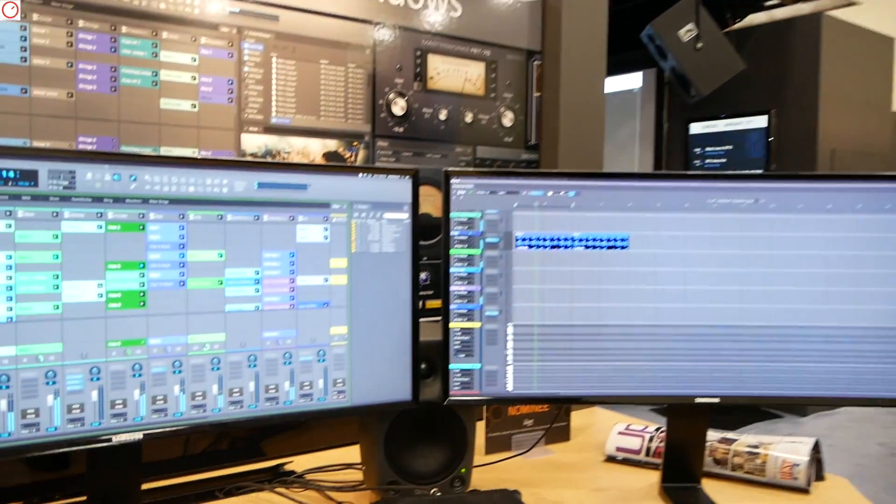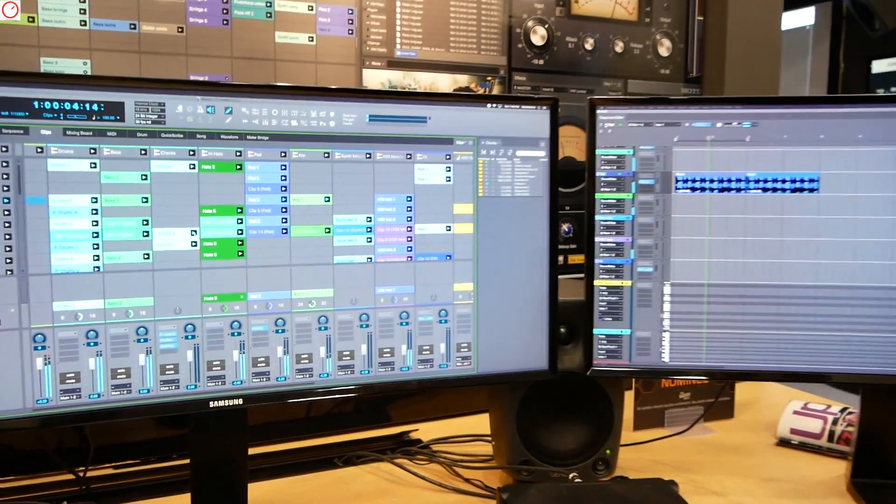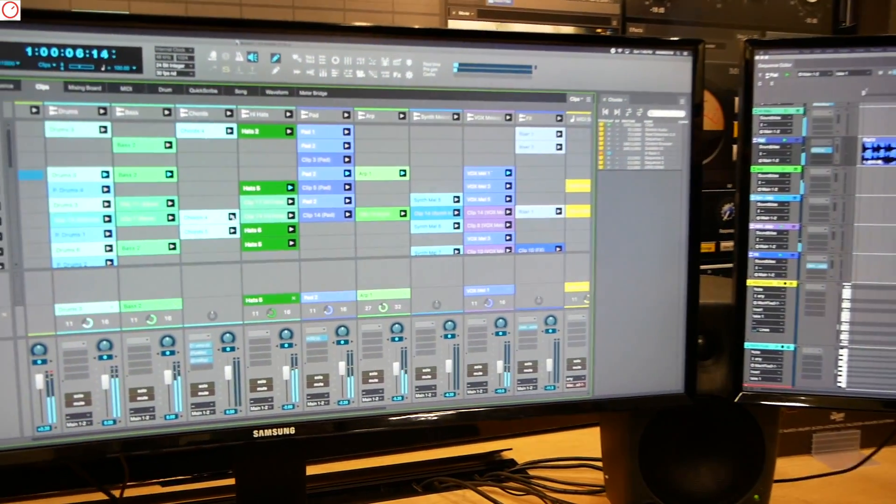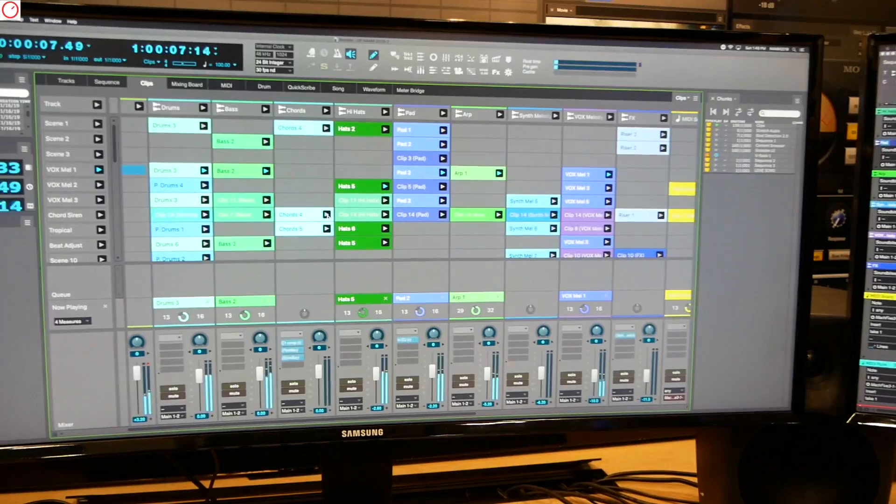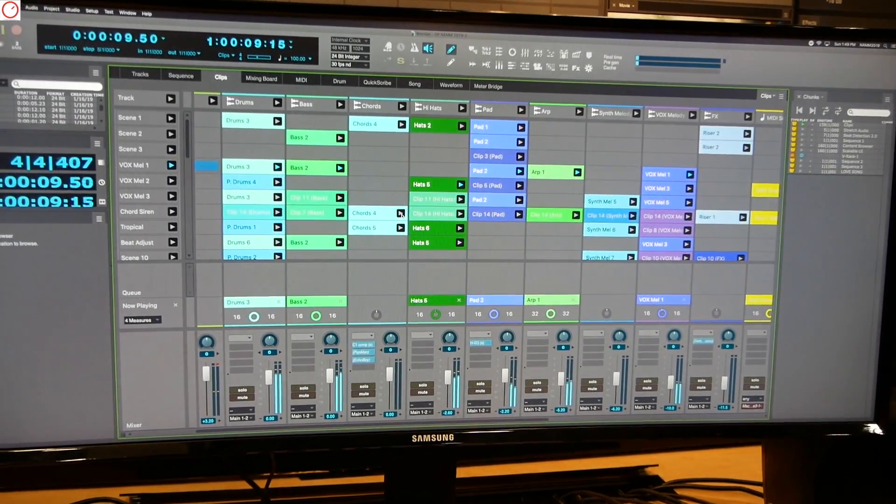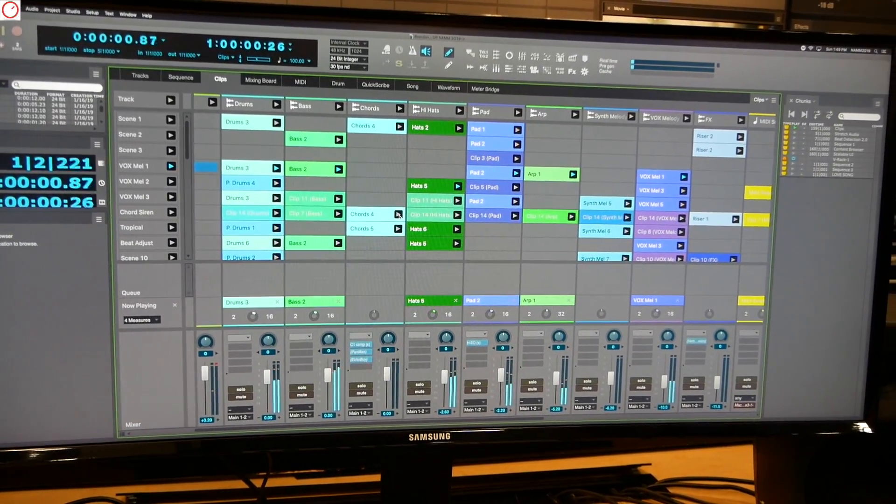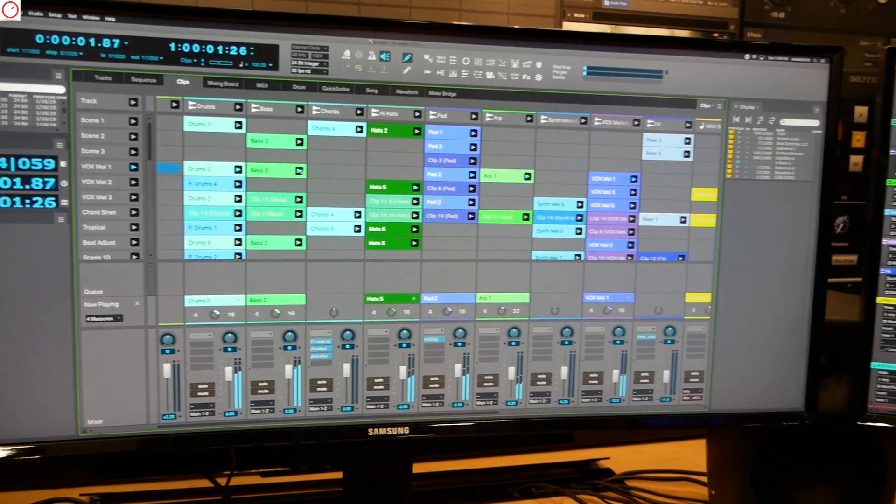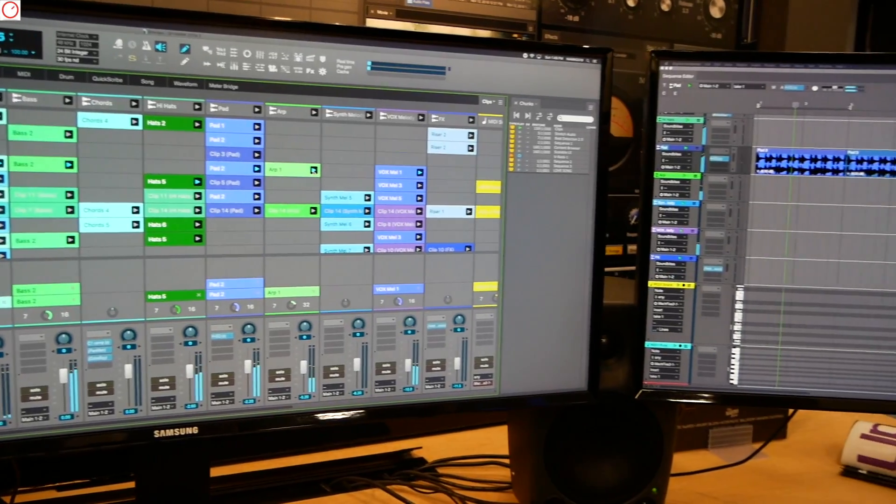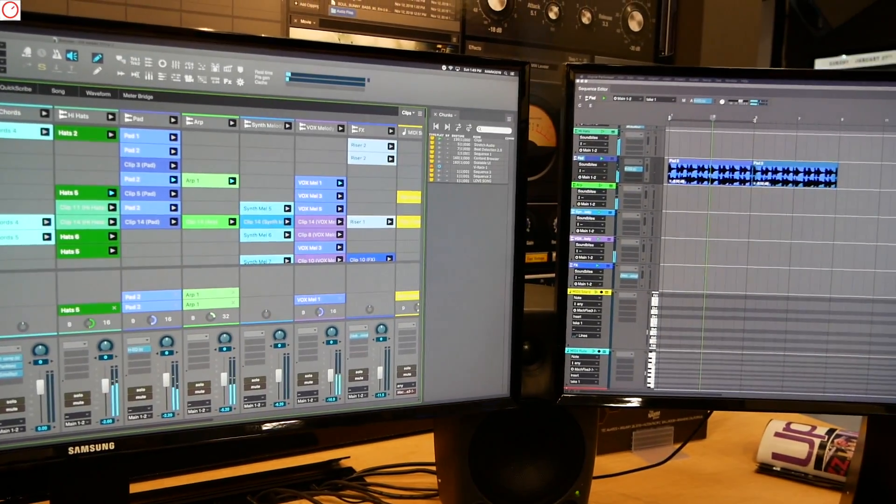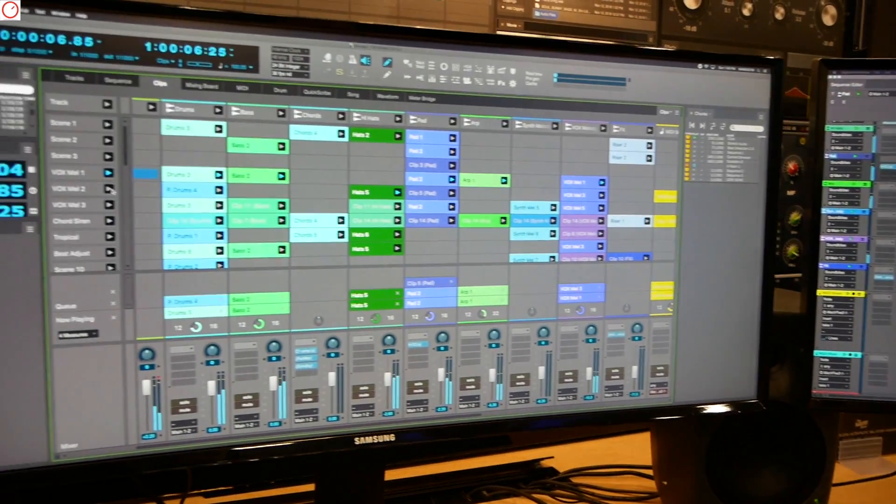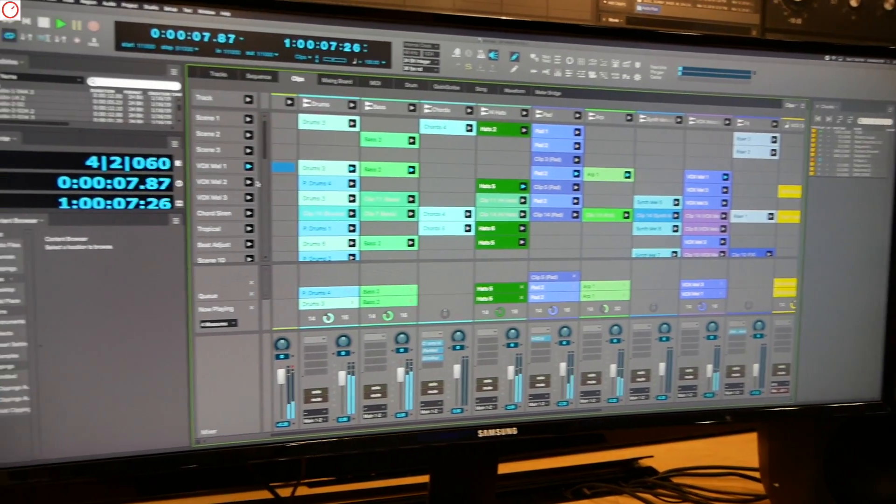That's right. So DP10 is a brand new update to DP. We're out of DP9 into this new DP10 window. We're currently looking at the clips window, which is brand new of DP9, where you can trigger either individual audio MIDI clips or by scene like this.